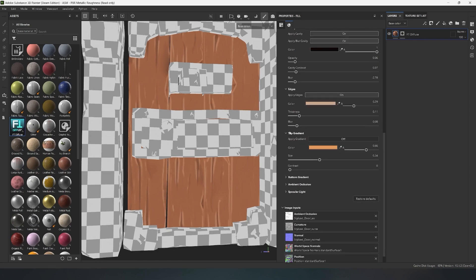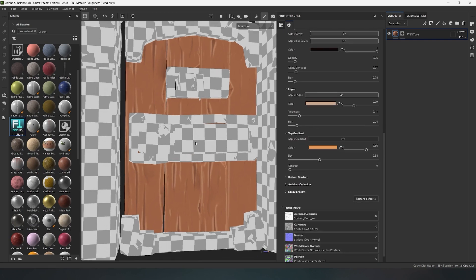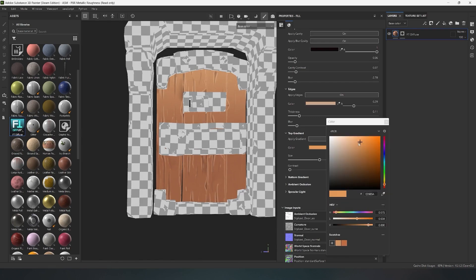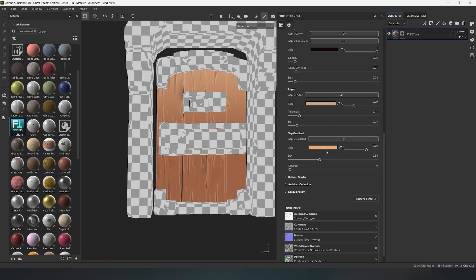The next parameter is responsible for the vertical gradient, which creates a bright light from above your model. Here, there is also a palette for choosing the desired color. The side slider is for the intensity of the parameter itself, and the lower sliders.